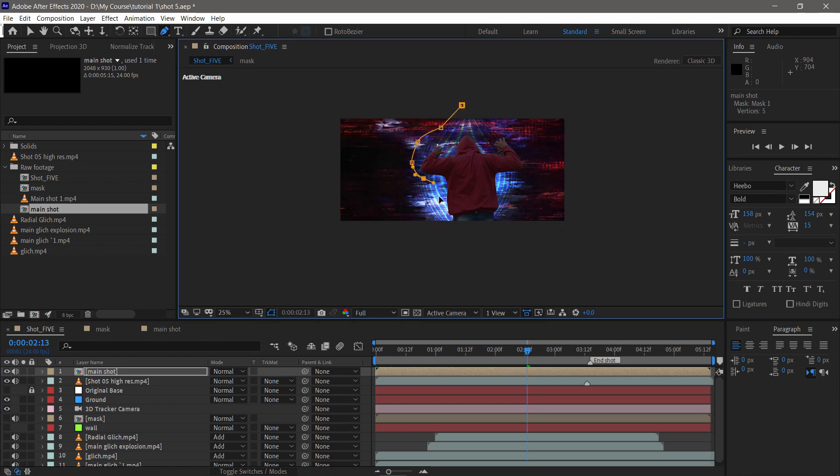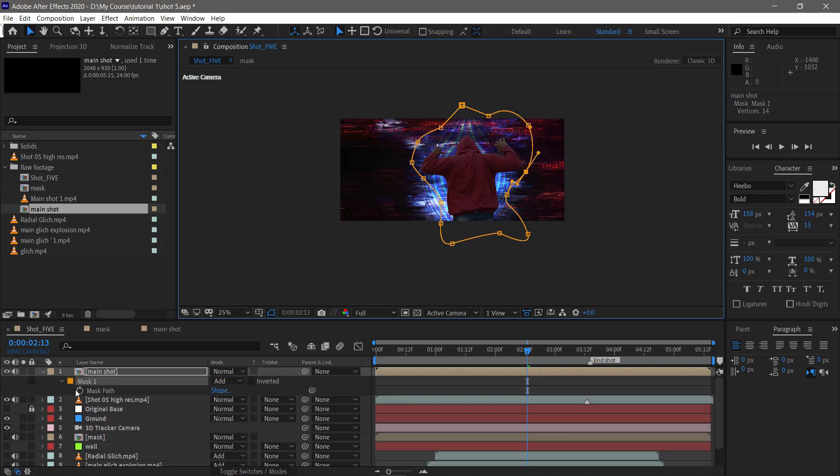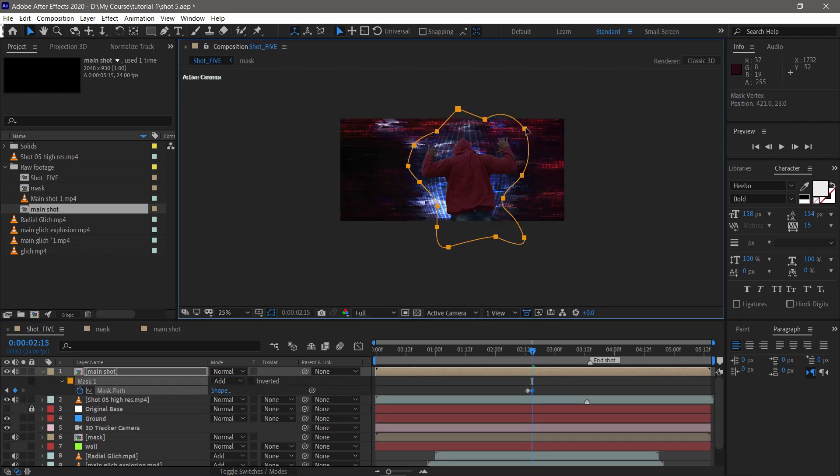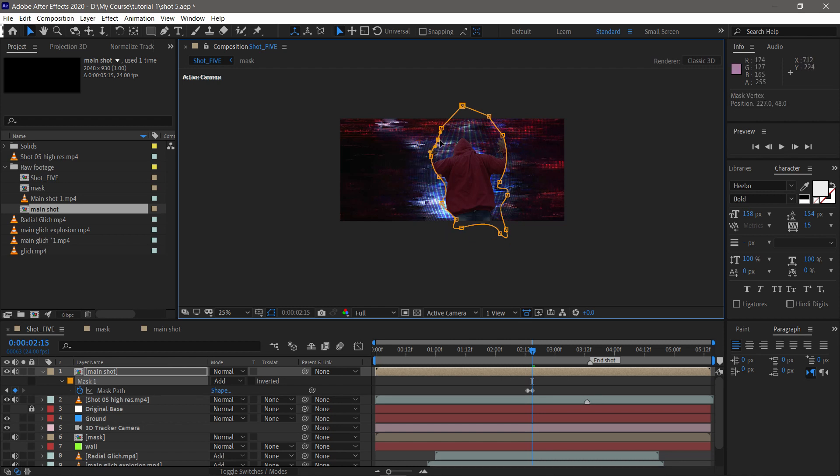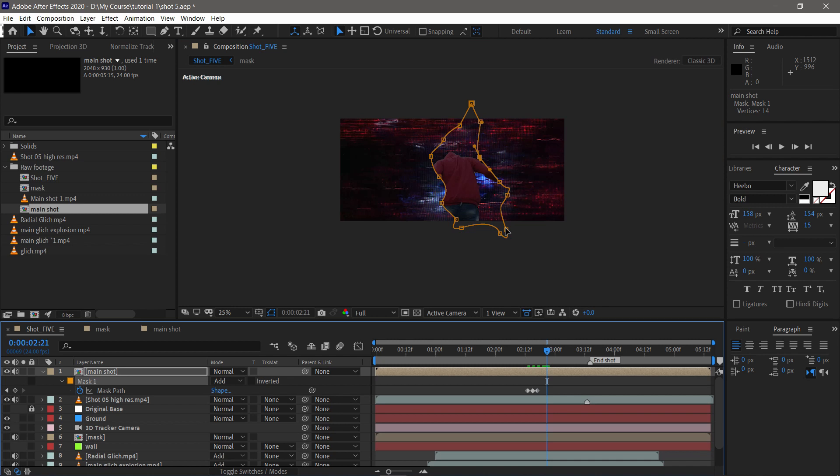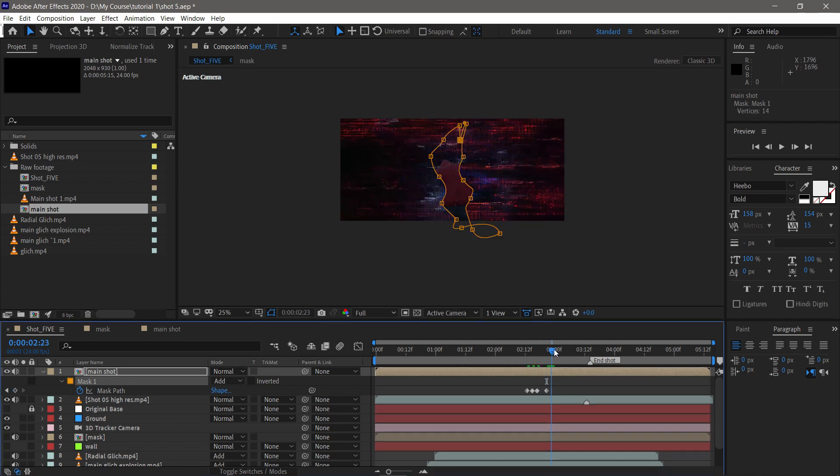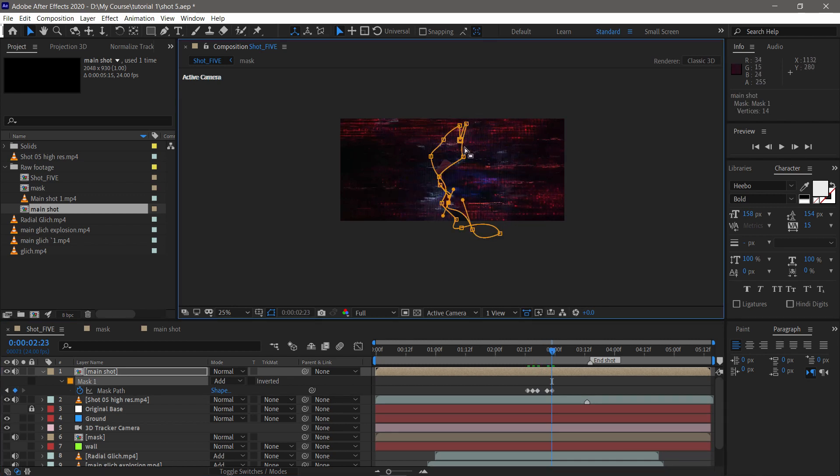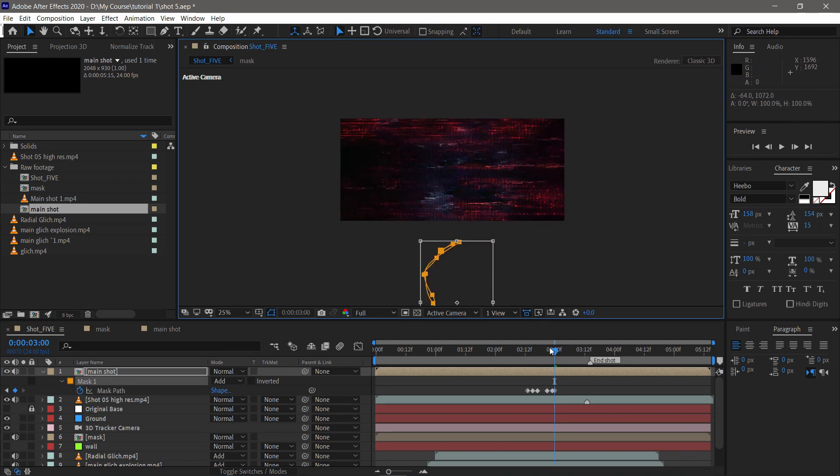Select the main shot and draw a mask over it and set it to Subtract. To animate the mask path, go to the mask path properties and click the time icon to animate it. And to the end, adjust the mask and shrink it down. At the end, you can remove it from the frame. Now your effect is done.